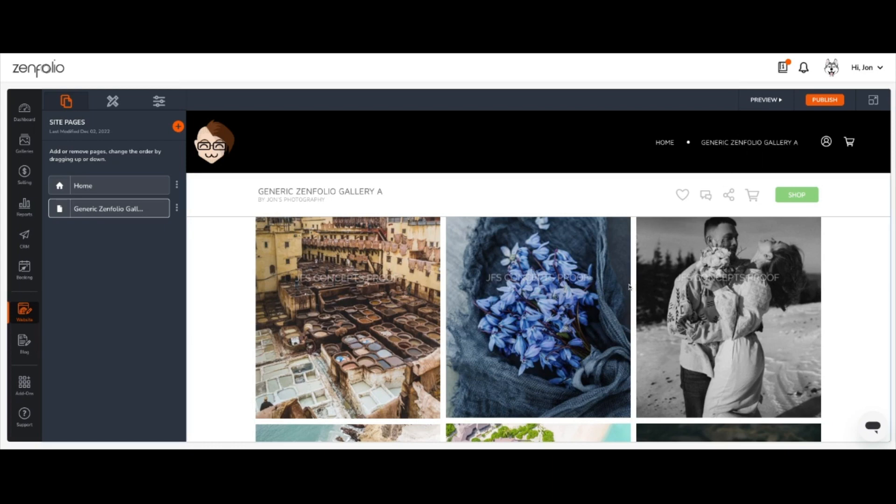If you're happy with your new page, remember to click the orange Publish button in the upper right-hand corner to make sure that you publish your changes to your live website.